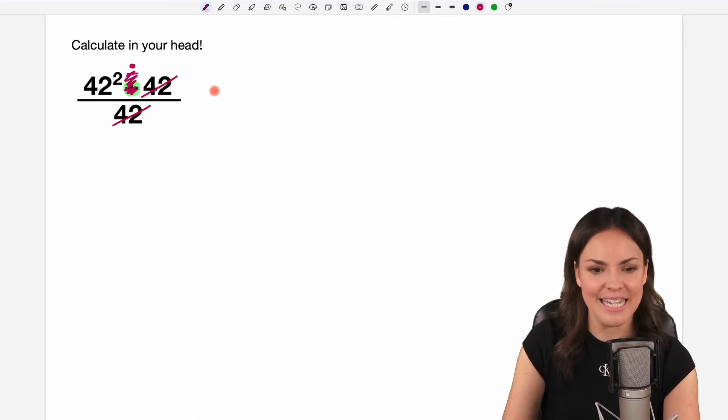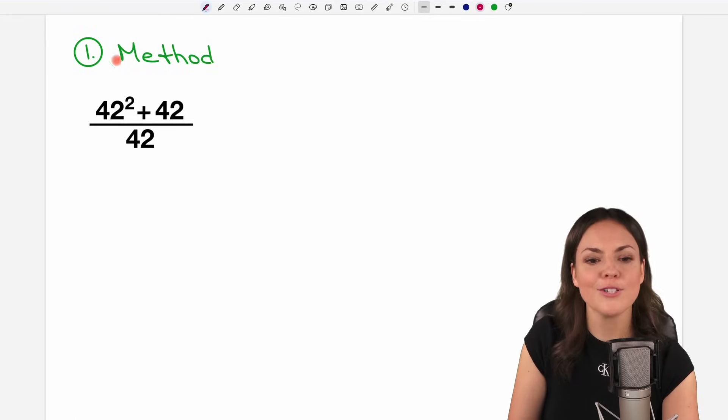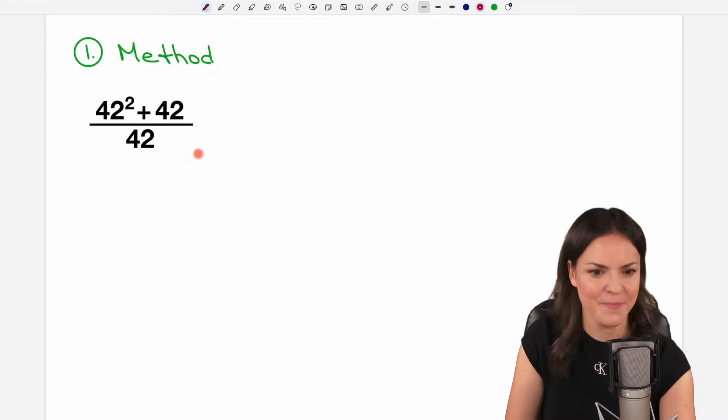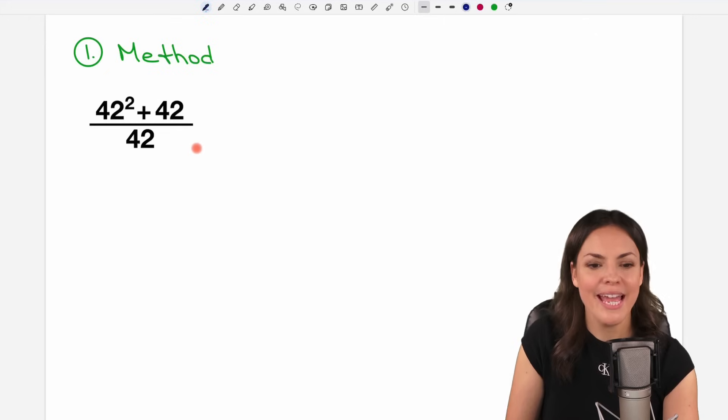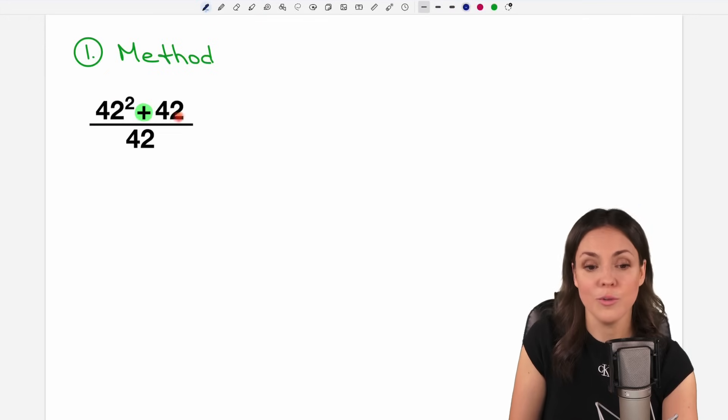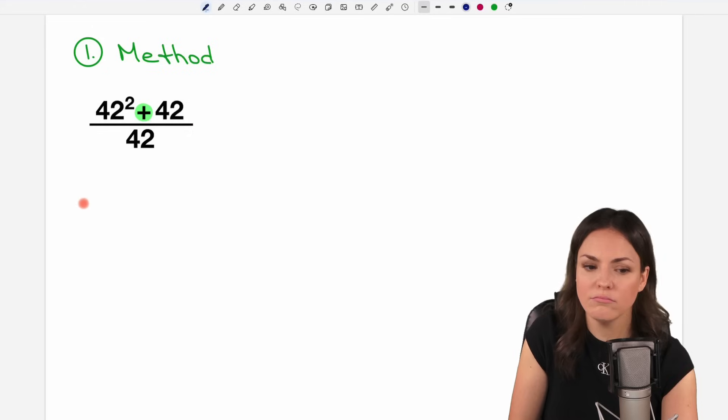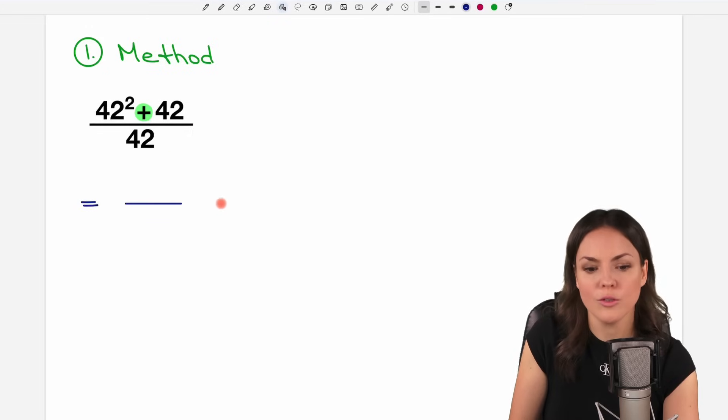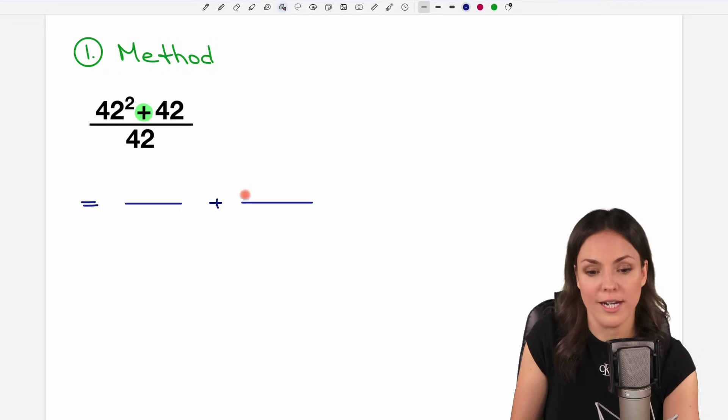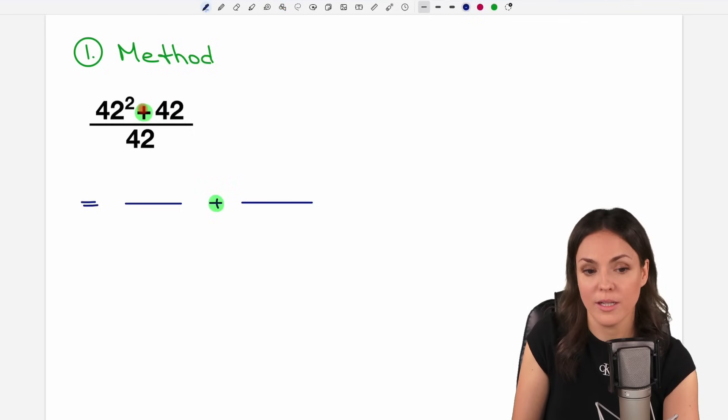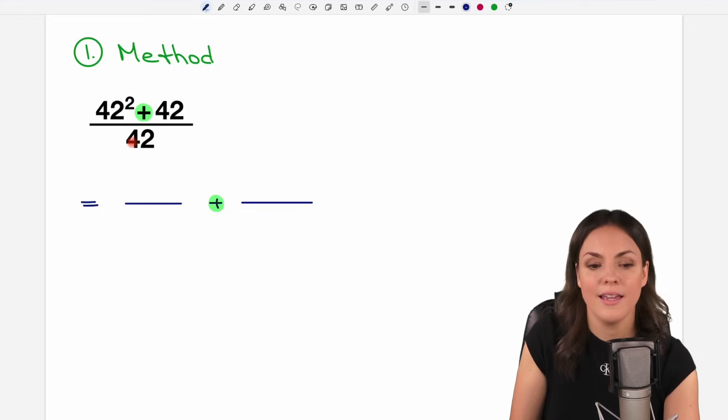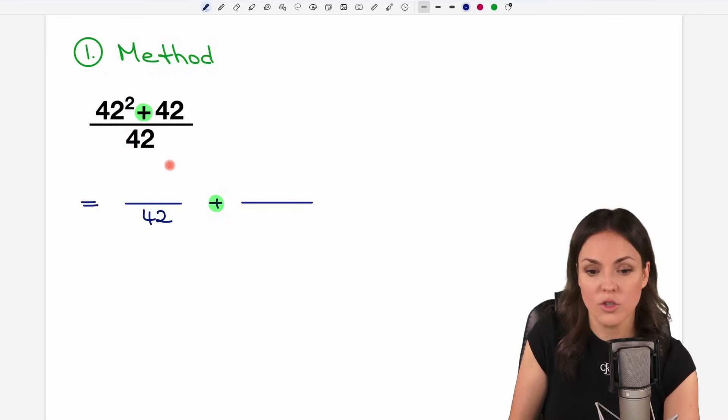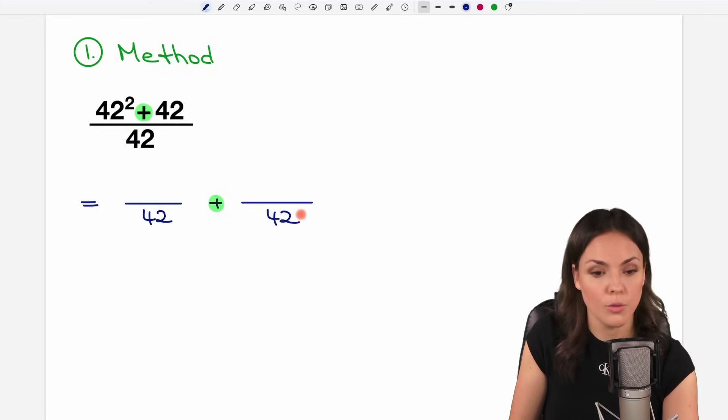So let's take a look first method how to solve this properly. We have a big fraction here with a sum in the numerator. We can say, I don't like this one big fraction, I separate it into two smaller fractions that are connected with a plus because of this plus here. The denominator is 42, that doesn't change, also here 42.